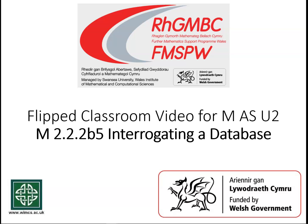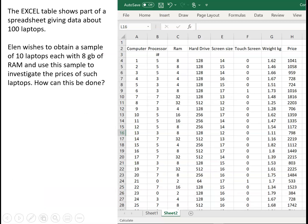In this video we're going to look at how to interrogate a database. Now in the previous video we met the idea of a large database and selecting a small sample from that large database.